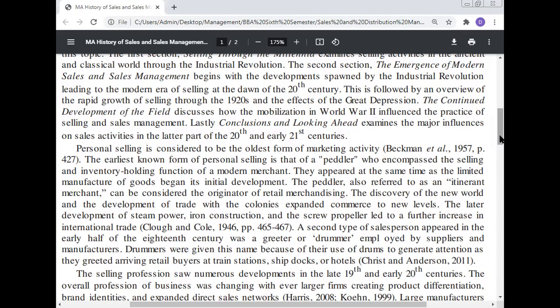The earliest known form of personal selling is that of the peddler, who encompassed the selling and inventory holding function of a modern merchant. They appeared at the same time as the limited manufacture of goods began its initial development. The peddler, also referred to as an itinerant merchant, can be considered the originator of retail merchandise. The discovery of the new world and the development of trade with the colonies expanded commerce to a new level. The later development of steam power, iron construction, and the screw propeller led to a further increase in international trade.